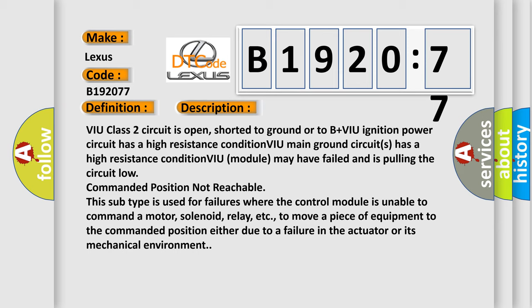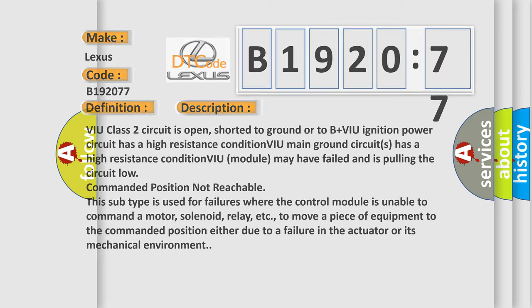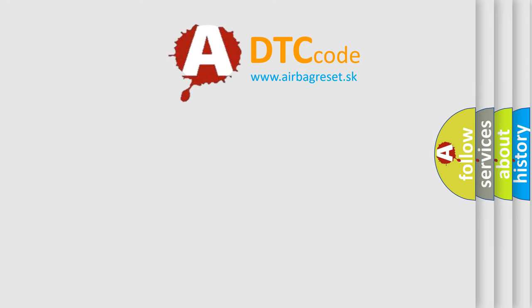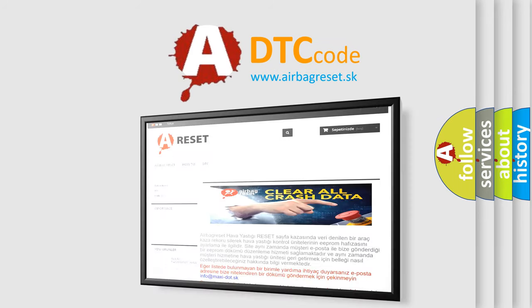This subtype is used for failures where the control module is unable to command a motor, solenoid, relay, etc. to move a piece of equipment to the commanded position either due to a failure in the actuator or its mechanical environment. The Airbag Reset website aims to provide information.